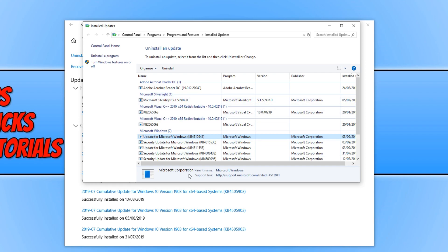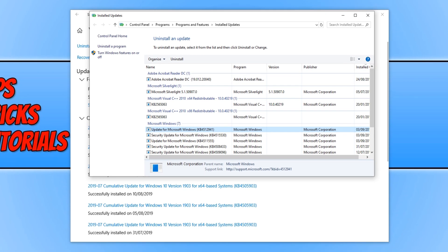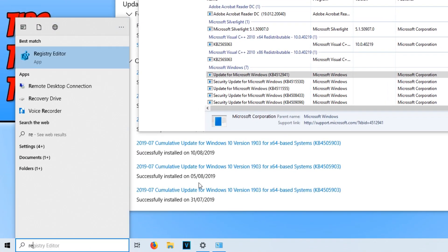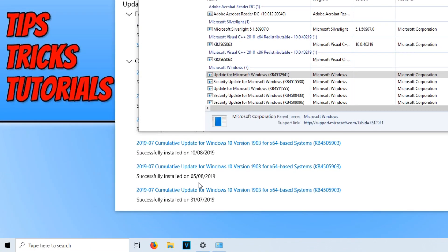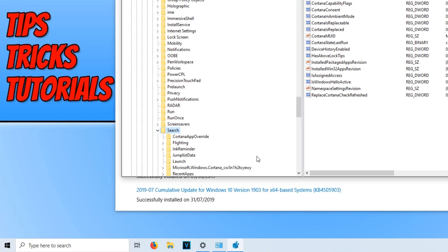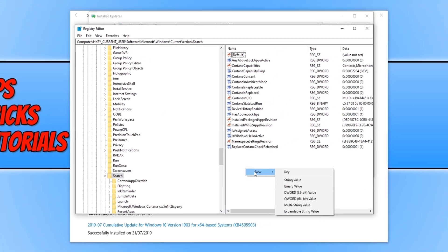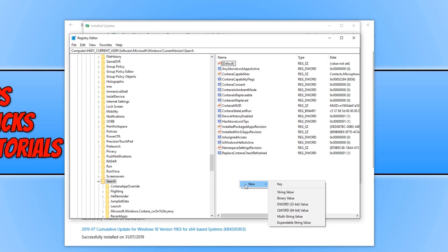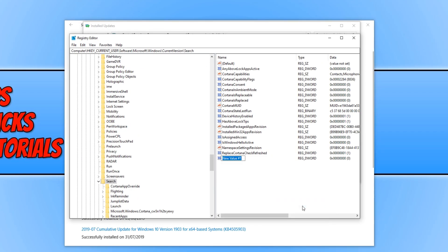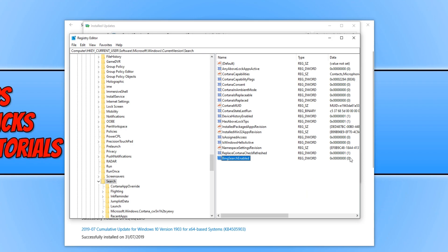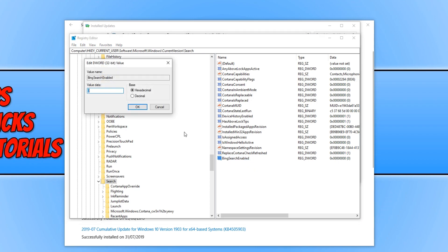If you did actually delete the registry key, then all you need to do is open up the Registry Editor again. And you need to right-click and go new, and you need to click on DWORD 32-bit value. You need to type in bing with a capital B, and then search with a capital S, and enabled with a capital E. And you need to press Enter. And it will automatically be on the zero value, as you can see there. But you can always right-click and go modify just to check anyway.